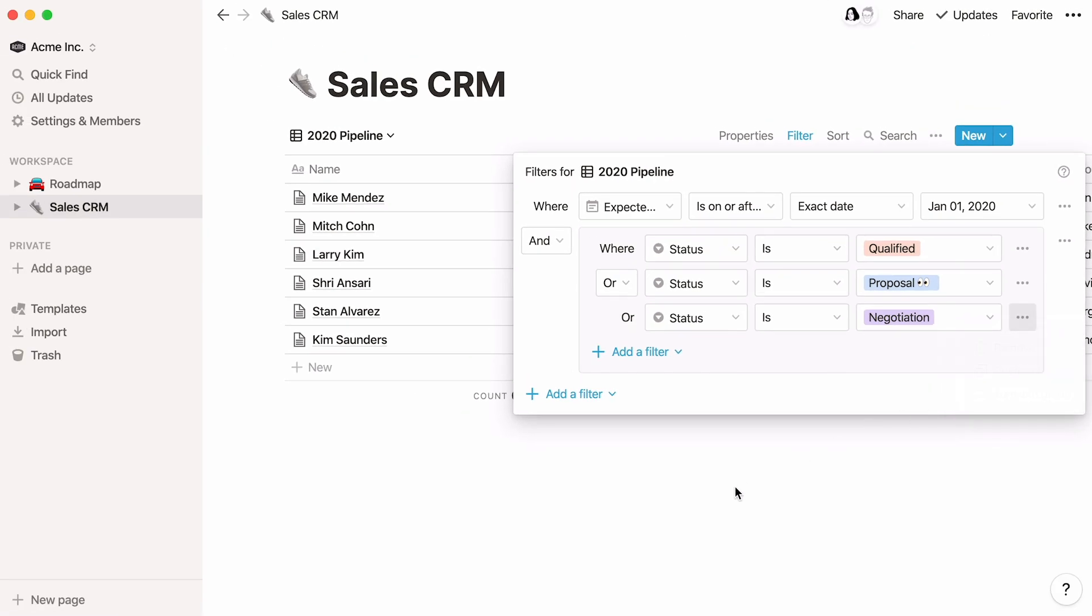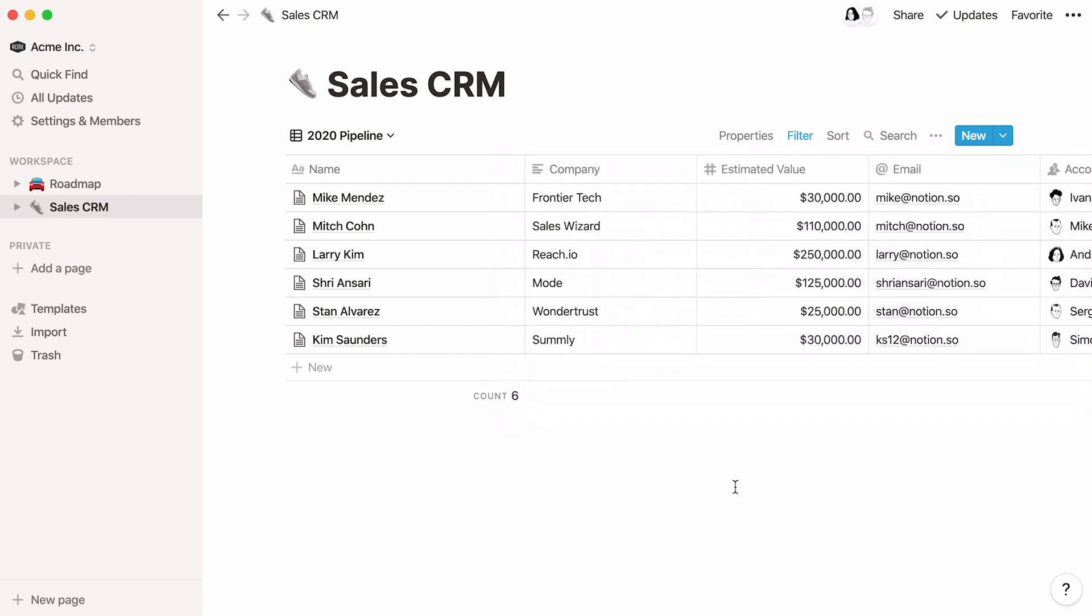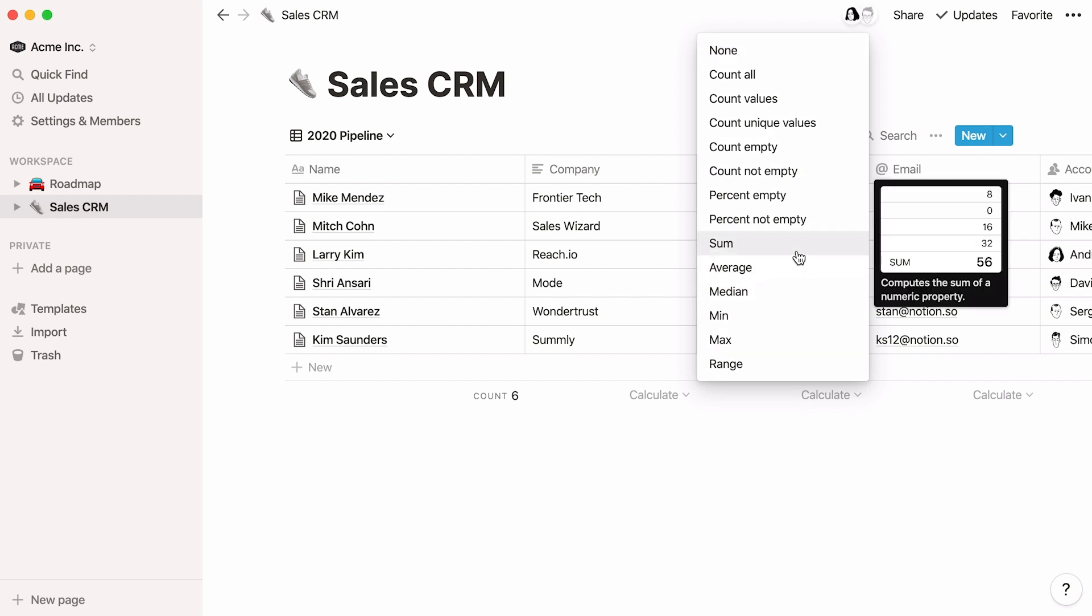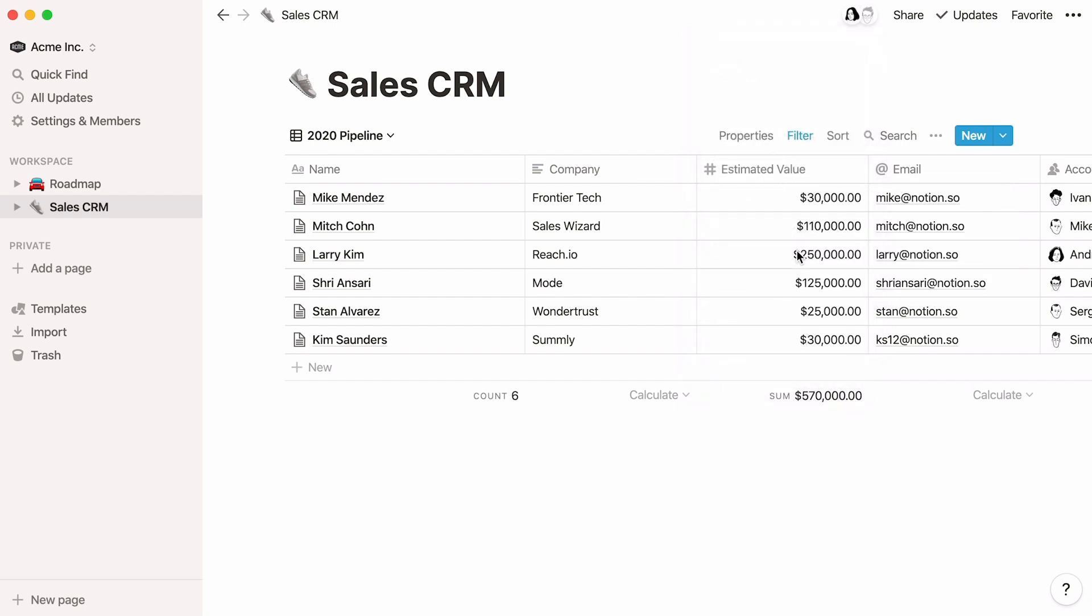Just a couple more tips to get the most out of your new database view. Now that this view is only showing the specific rows you want, you can hover over the bottom of any column to use these calculate buttons. Let's add up the value of these deals by choosing sum under the estimated value column.